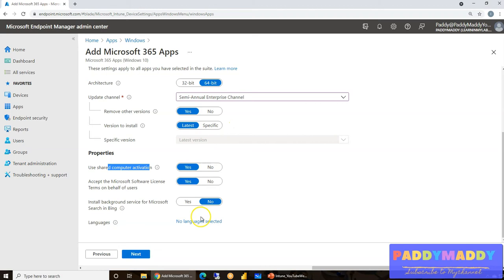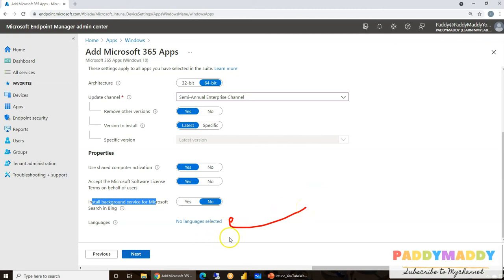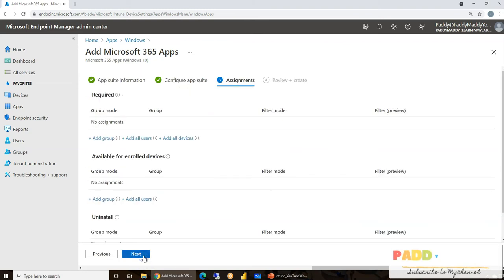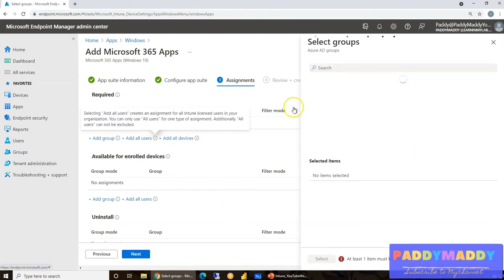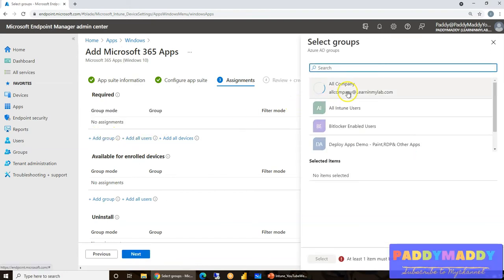Once you've selected all of this stuff, language customization, language packs also can be selected here so that region-specific languages can be pushed easily. But in our case, we are not selecting anything. Instead, we're just going with the default, called Next button.